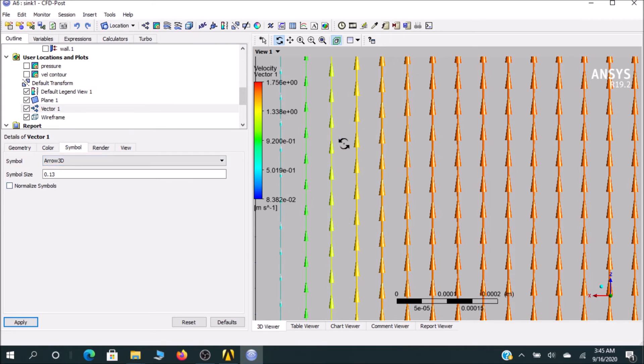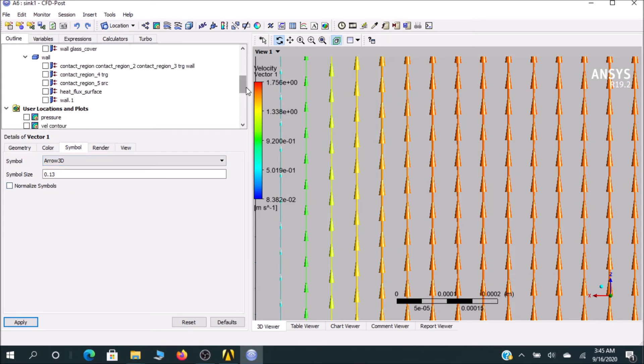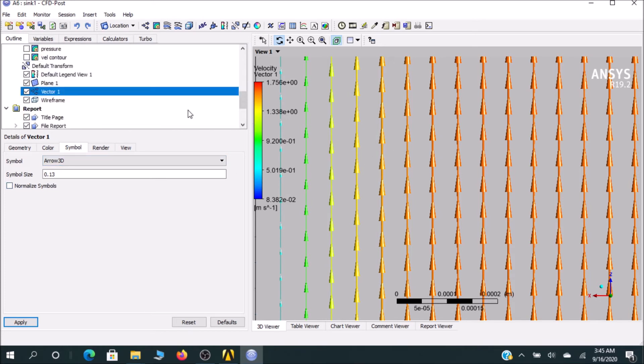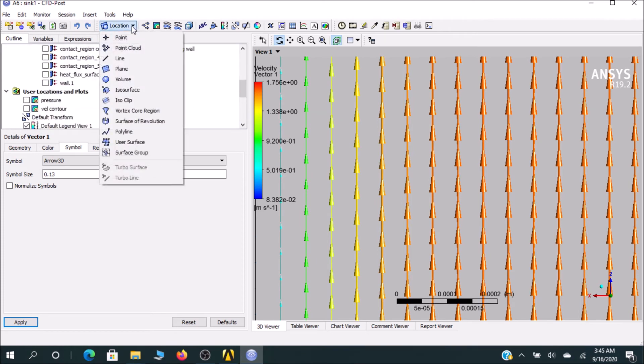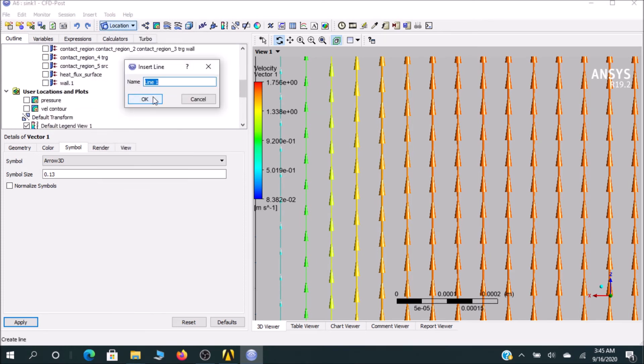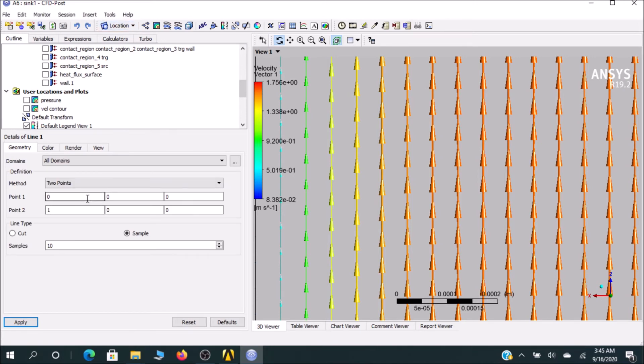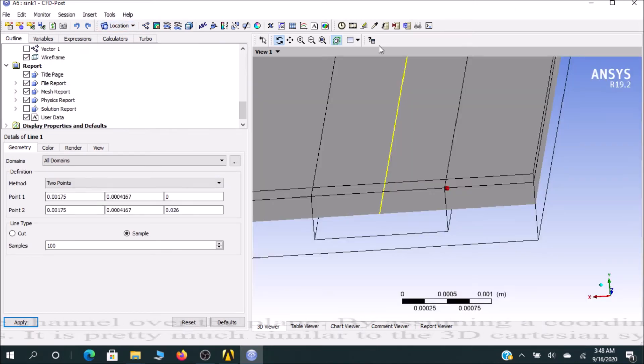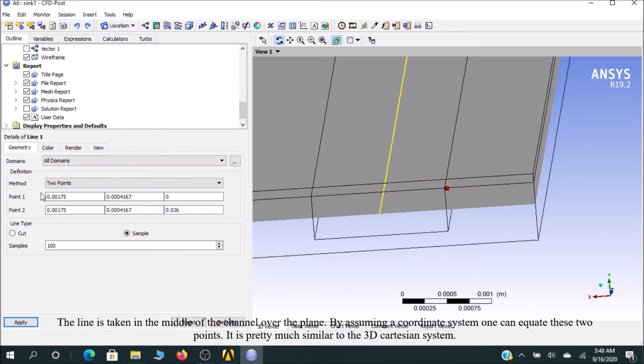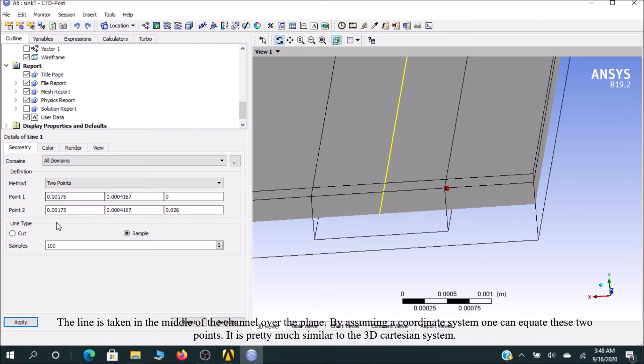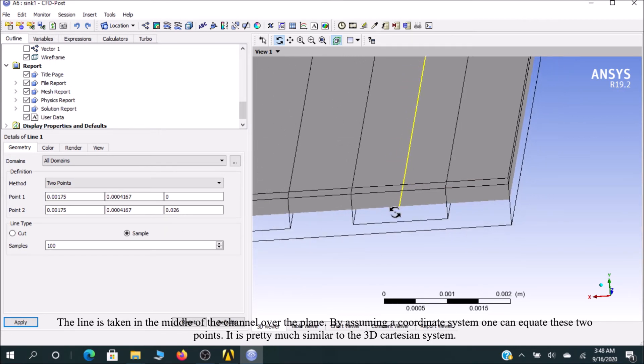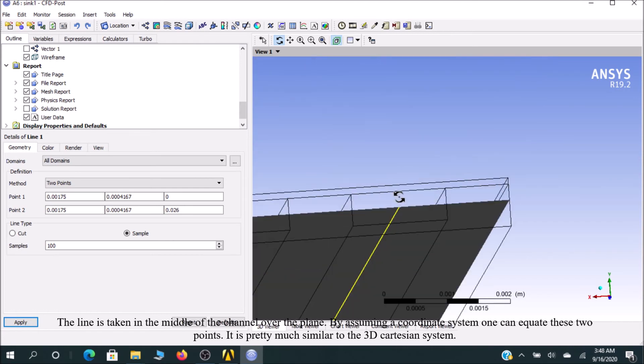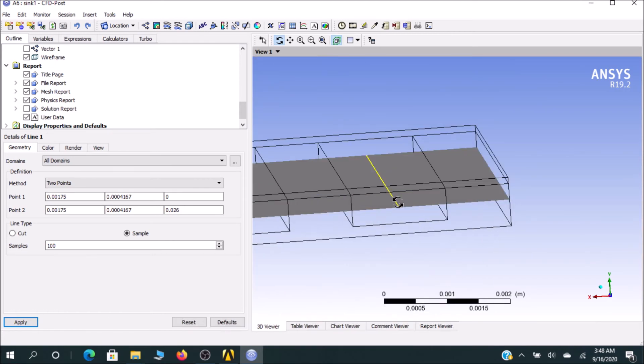If you want any graph, first of all you have to create a line. I will go for Line 1. After putting all the values in X, Y, and Z coordinates for Point 1 and Point 2, you can see the yellow line. Set samples to 100, then click Apply and it shows me this line.